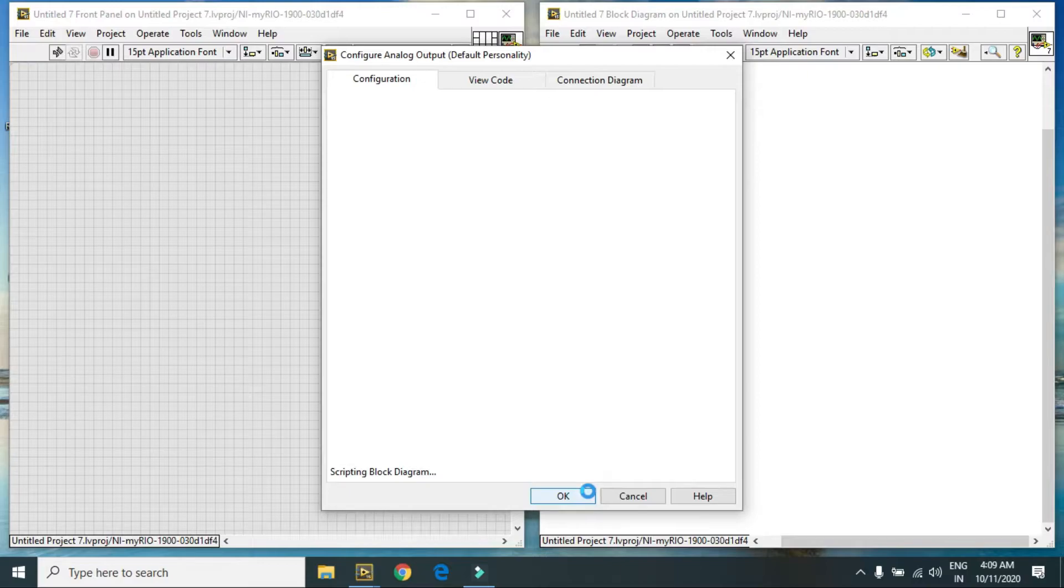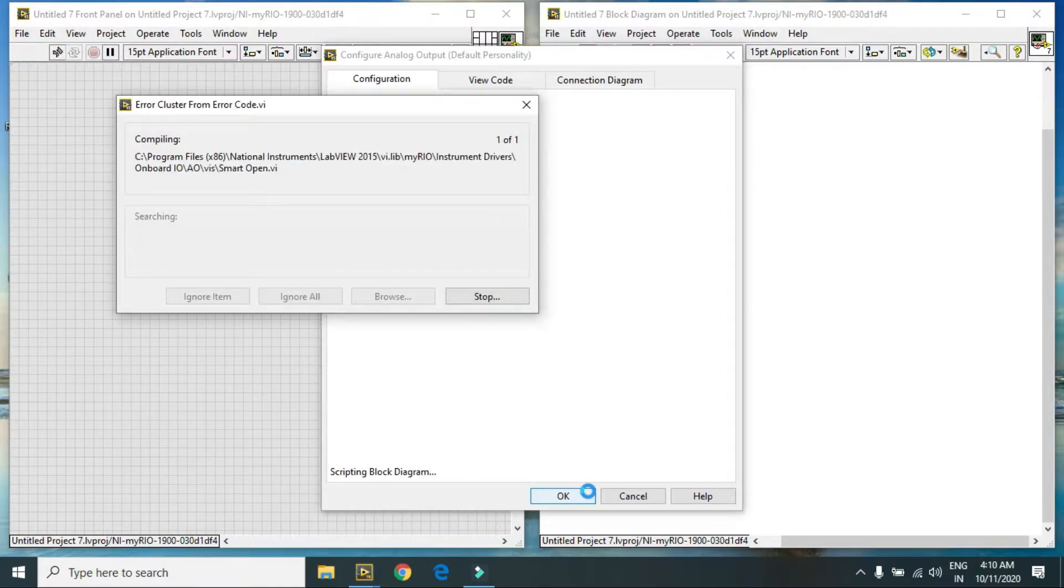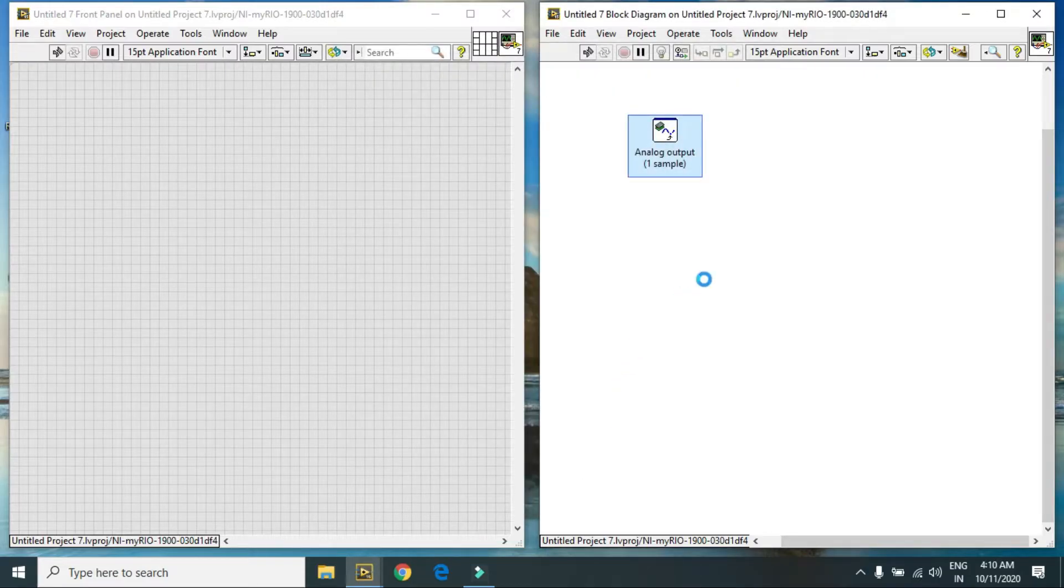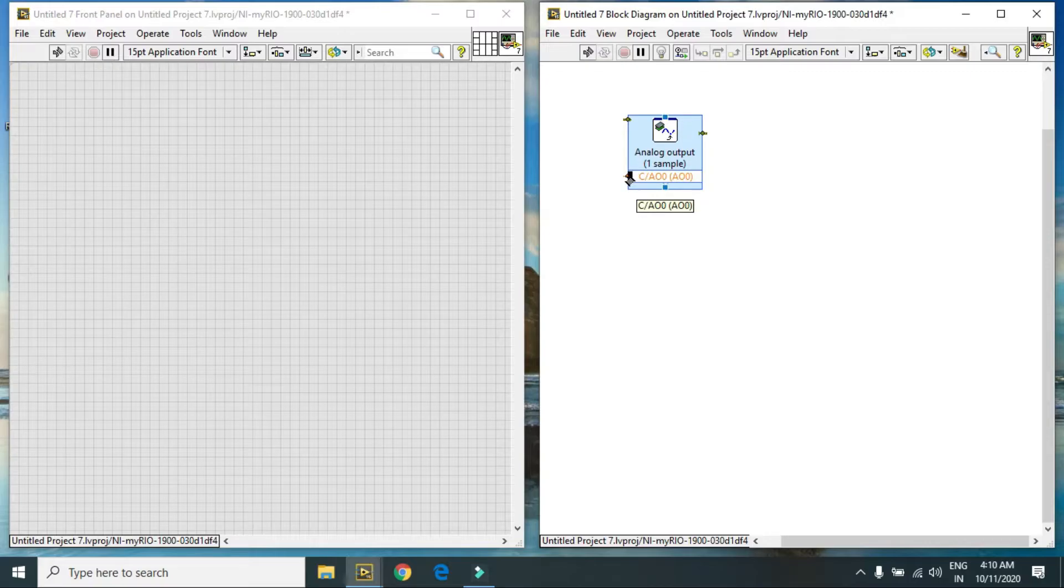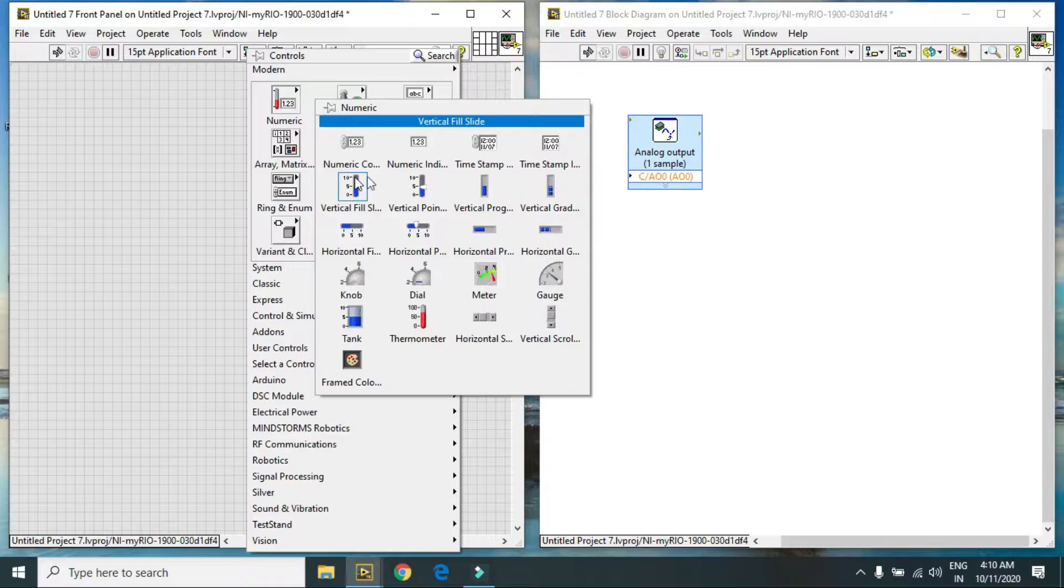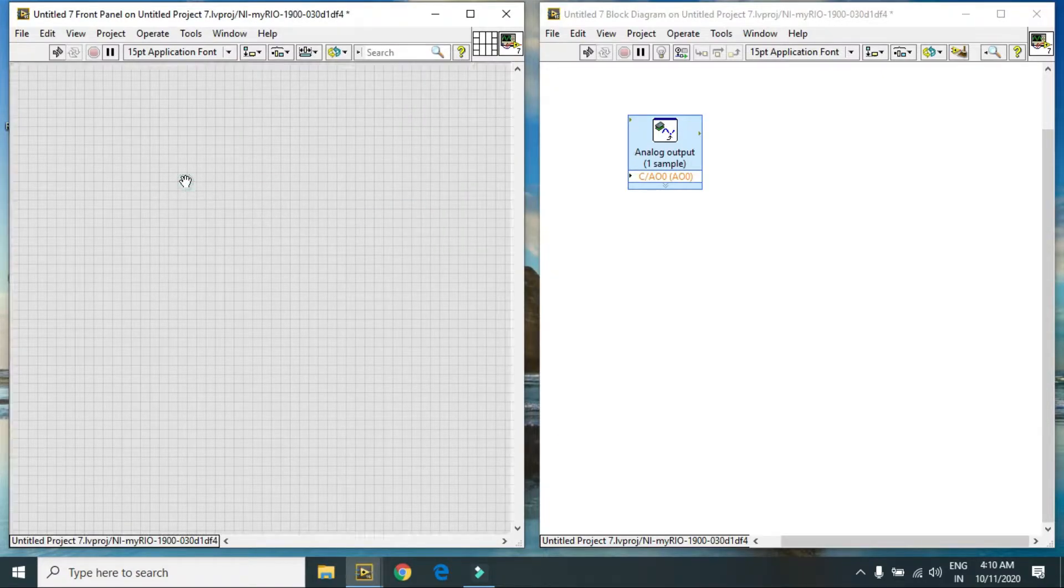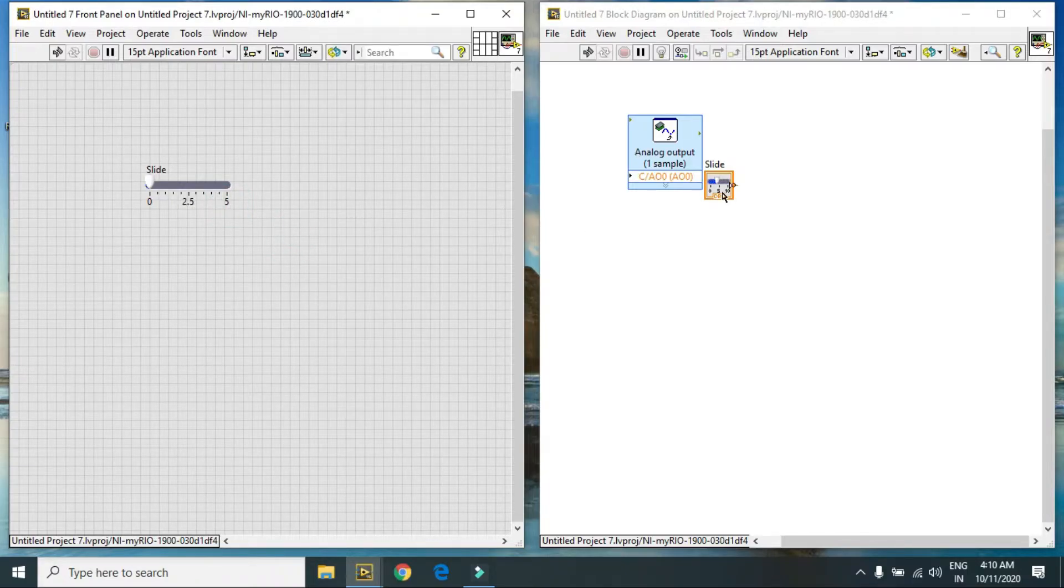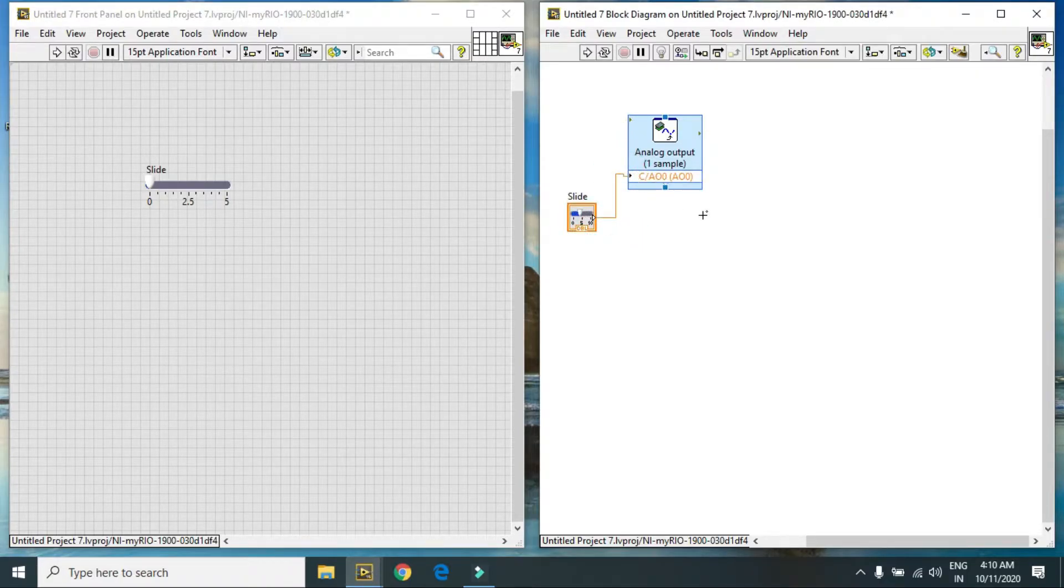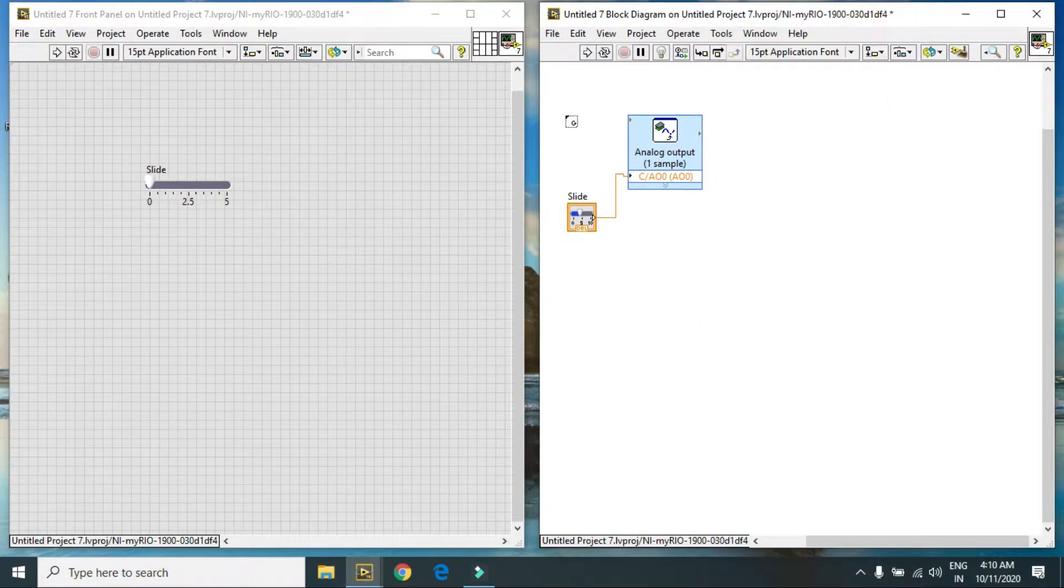This program is using Express VI. After this I will tell you how to configure using low level program. In Express VI there are some error in hardware connection, so this will require some input. For that purpose I am taking a slider and its value is 5 volt. I am connecting this slider to my Express VI value.